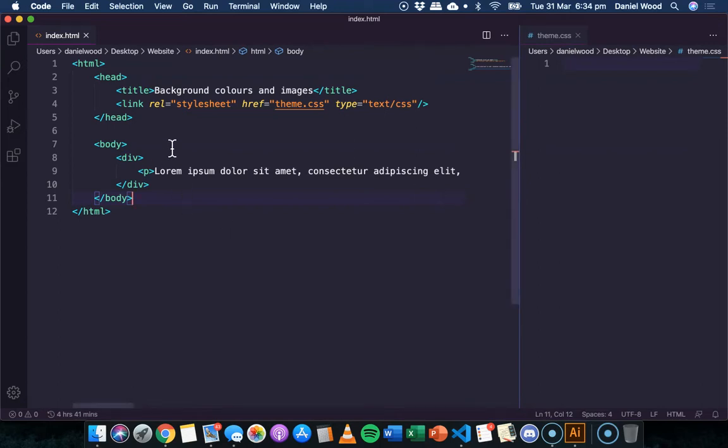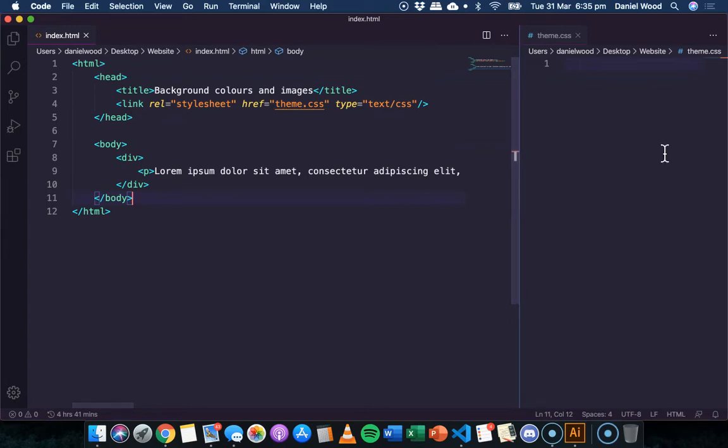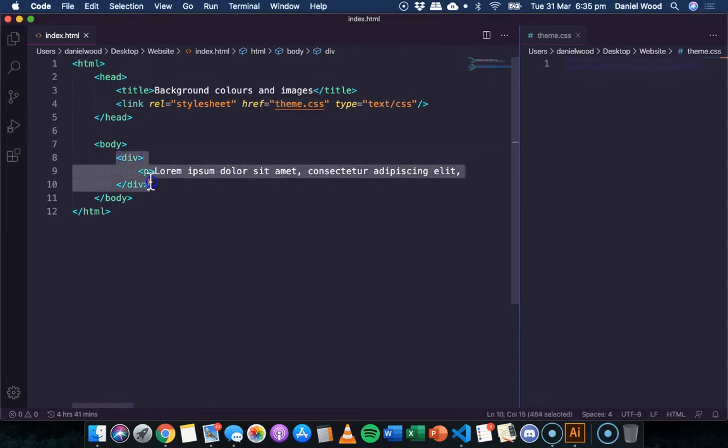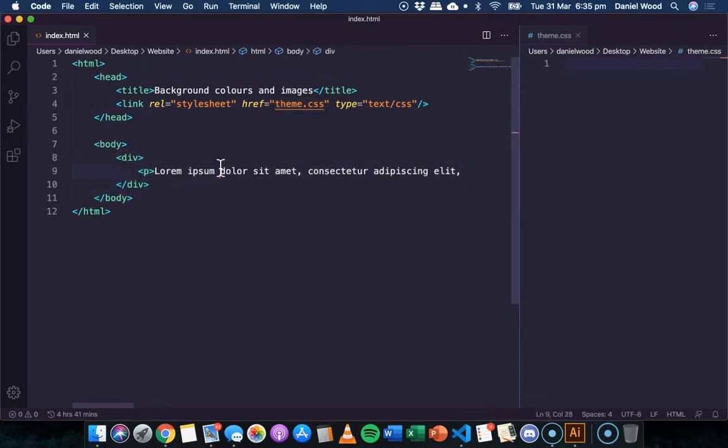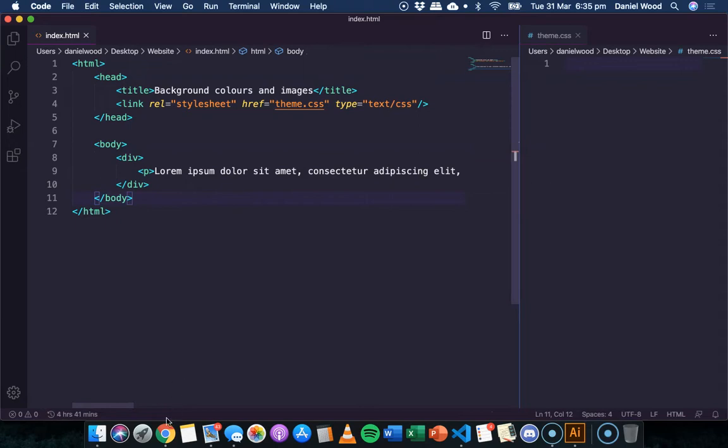So at the moment what I've got here is just a template, a web page written in HTML, and I have a CSS file here on the right hand side which I've linked in my HTML code. And I've got a div in the body section and just a paragraph of text in the div.